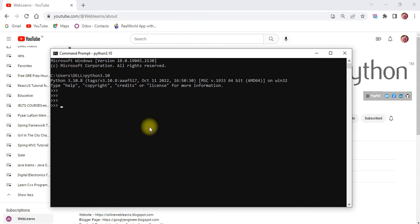So the first thing is, right now I'm trying to import that library. For that I will use: import datetime.